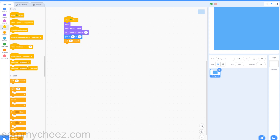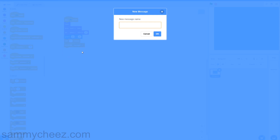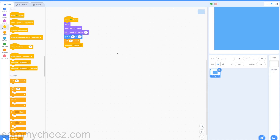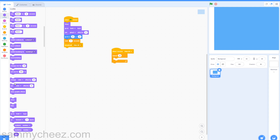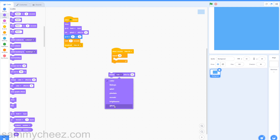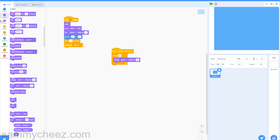Then go to events, broadcast, make a new message and call it 'hide all'. Then go to when I receive and change this to 'hide all'. Go to control, add a repeat 10 block, then go to looks and change this to ghost effect by 10 and drag that into the repeat loop. Outside the repeat loop, go to hide and make sure it's outside of the repeat loop, just like this.